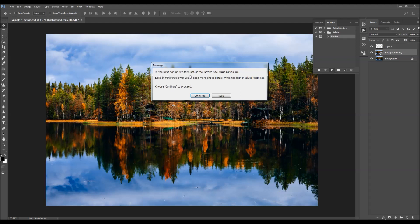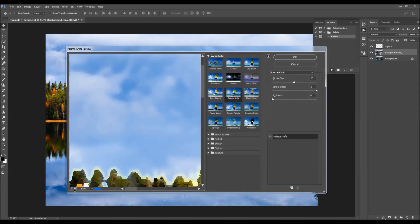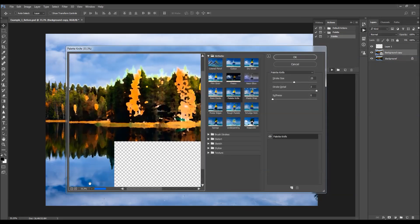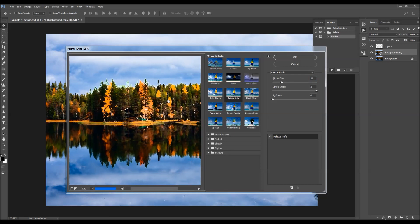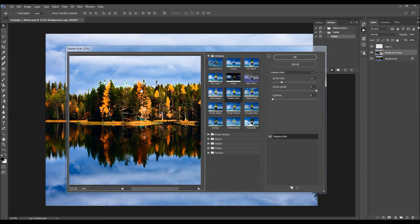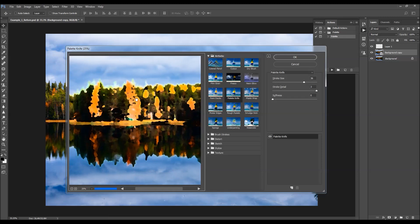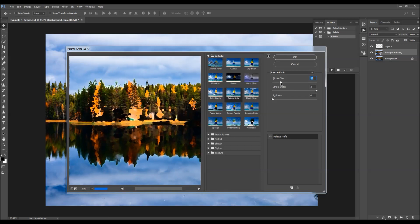Here's the message — it says: in the next pop-up window, adjust the stroke size value as you like. Keep in mind that lower values keep more photo details while higher values keep less. Choose Continue to proceed. You can zoom out a little bit to better see your photo and the result. Adjust the stroke size value — if you use lower values, the details of your photo will be more recognizable and visible. After you finish, click OK and the action will continue.